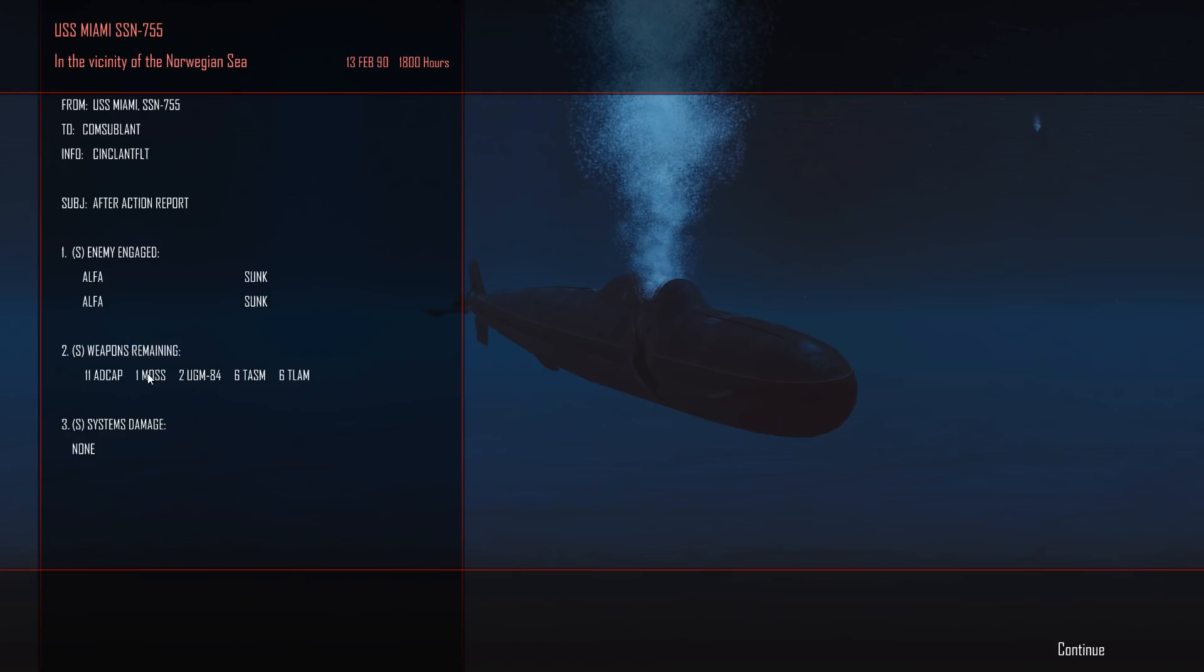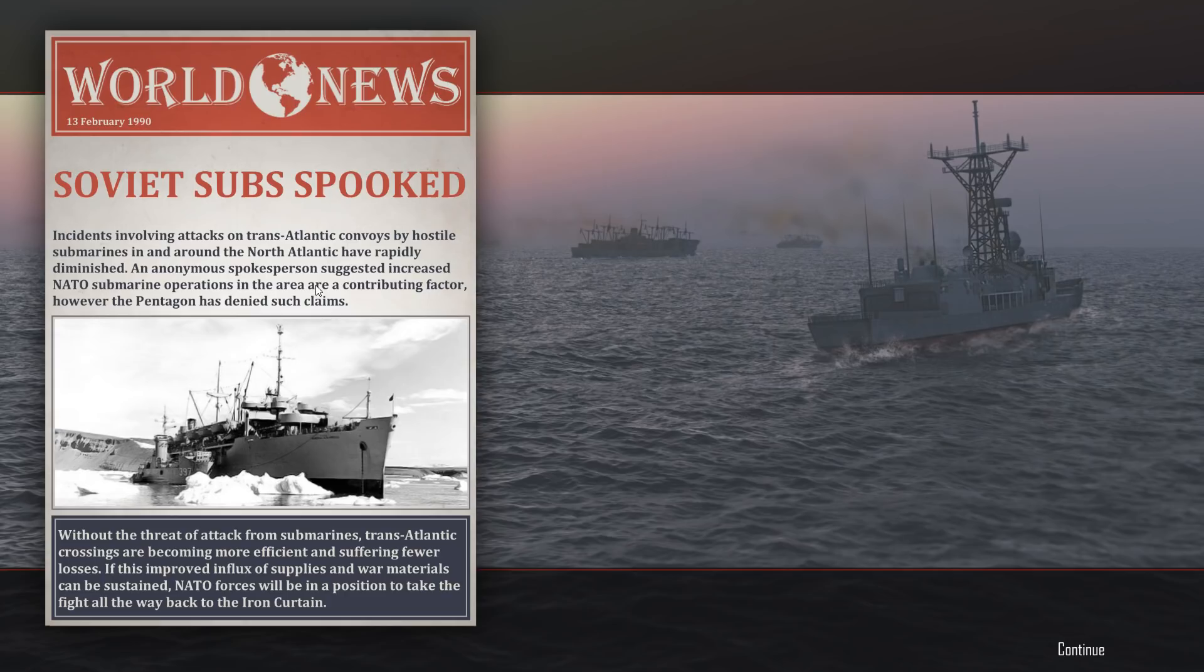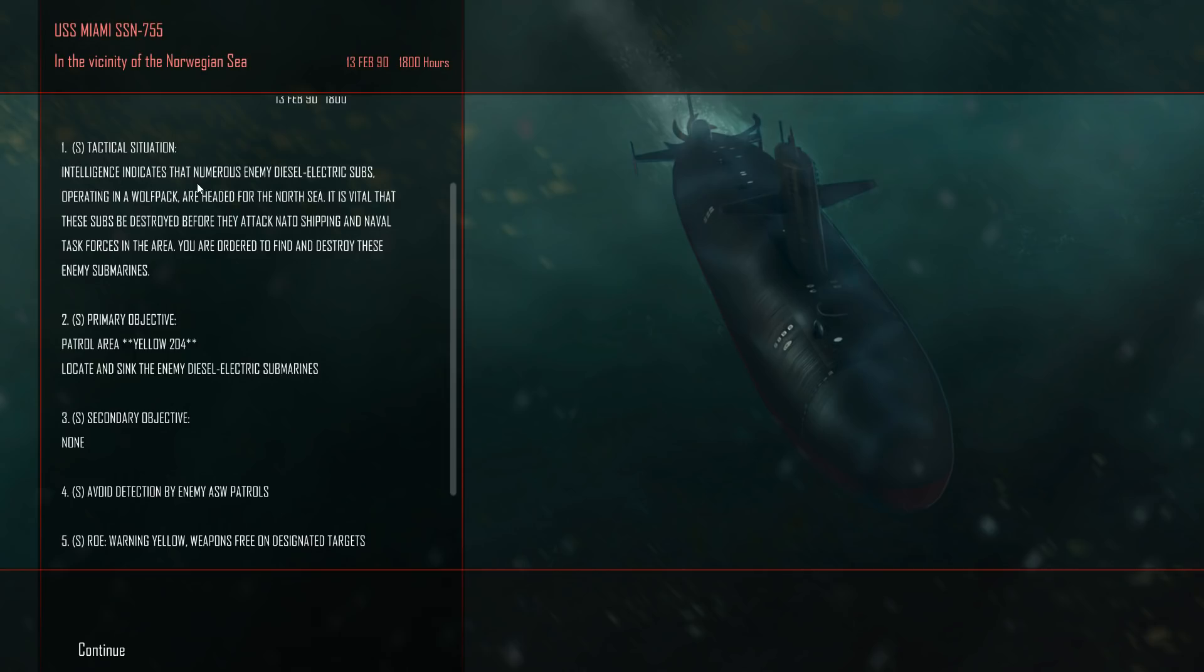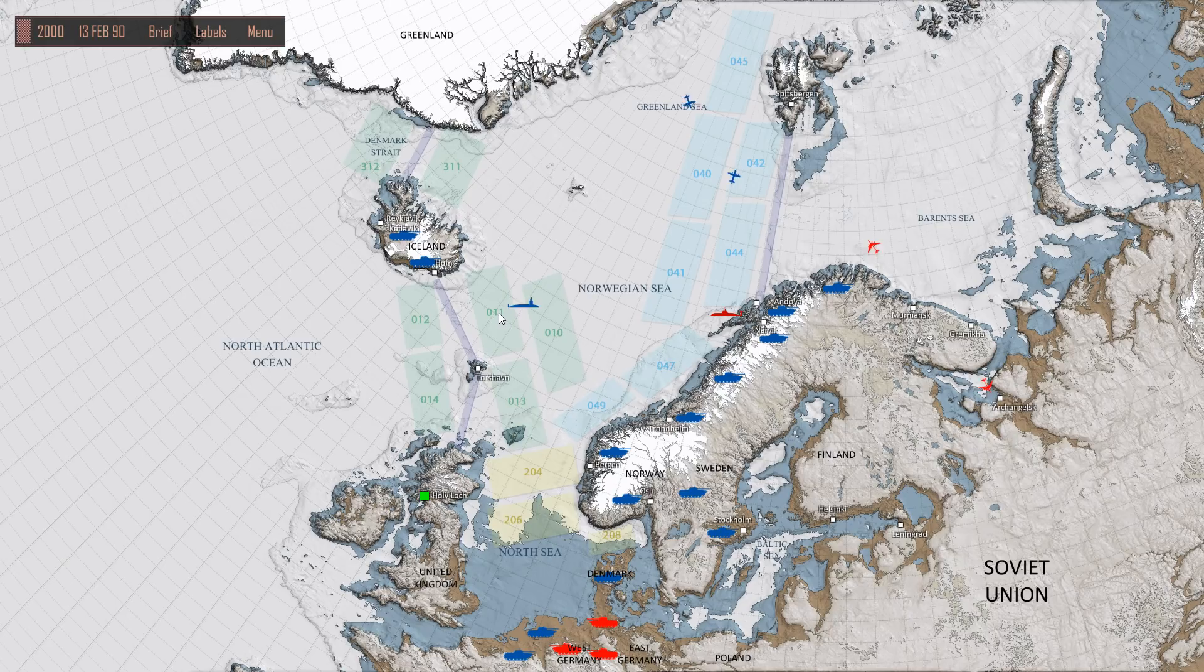Well that didn't go exactly to plan but we can leave. Let's leave combat. After action report: two Alphas sunk, we have 11 ADCAPs remaining. We're running through our ordinance quite quickly. We have one MOSS as well. The MOSS was useless, I probably used it wrong. That is it with the two Alphas sunk, not too shabby. Congratulations on the job well done, glad to see those Alphas are no longer a threat. Soviet sub spooked. Let's go ahead and continue on our course.